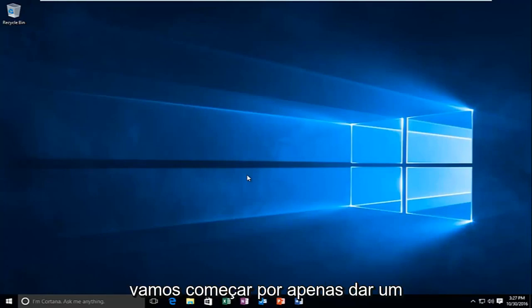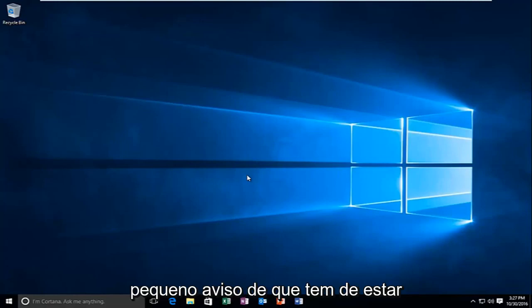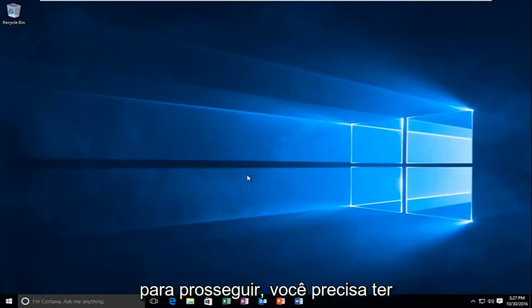We're going to start by just giving a little disclaimer that you have to be logged in as an administrative account in order to proceed. So you have to have administrative privileges.